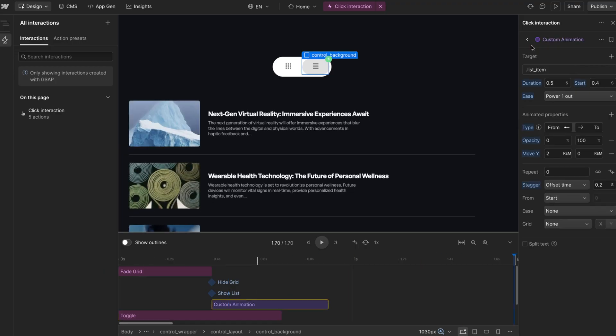And I'll call this step reveal list items. So we have that set here.